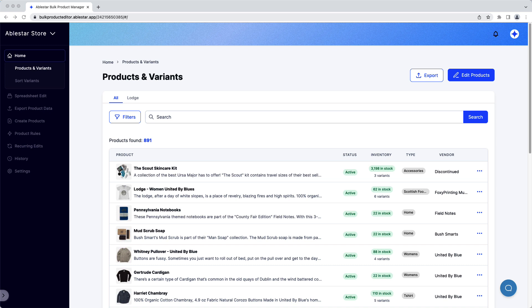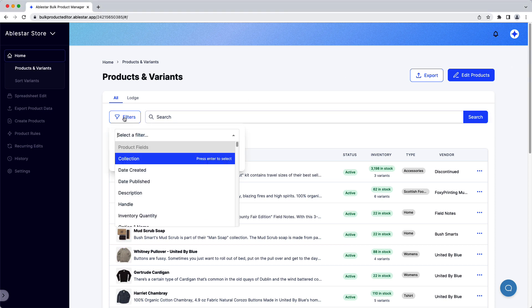For this video, we'll be sorting the variants for several t-shirts with the vendor United by Blue. First, we need to filter for the products we want to sort.